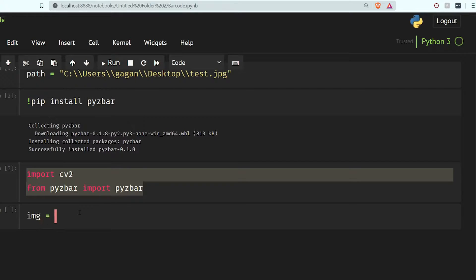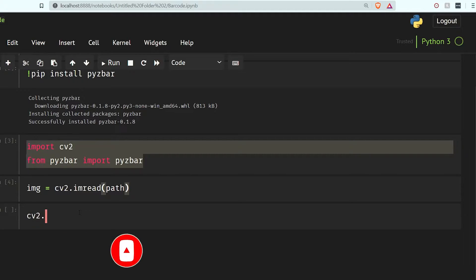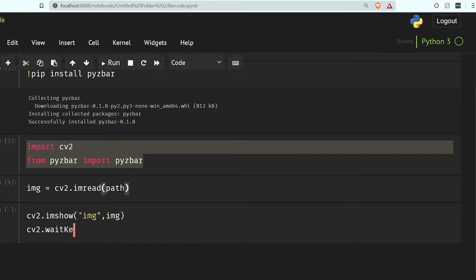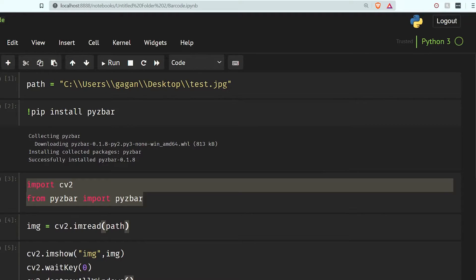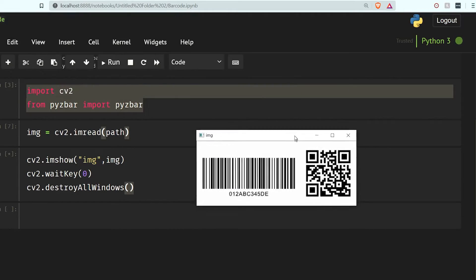So img equal to cv2.imread and here I am going to give my path. Now I'm going to show the image using cv2.imshow with this image. I have to use waitKey, otherwise it is going to crash the program, and then cv2.destroyAllWindows. I think there is something wrong with the bar — let's fix that. It should work now.